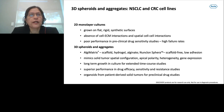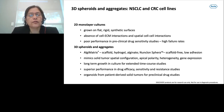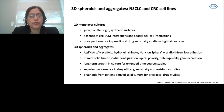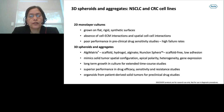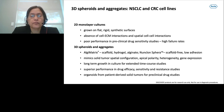Why are we using 3D spheroids and aggregates as a model system? We see a shift from 2D to 3D. 2D monolayers are flat, rigid, grow on synthetic surfaces, lack cell-extracellular matrix and cell-cell interaction, have poor performance in preclinical drug sensitivity, and show high failure rates. The industry is moving towards 3D spheroids, aggregates, organoids, and assembloids because they mimic solid tumors with spatial configuration, have heterogeneity, show gene expression, enable long-term growth, and have superior performance in drug efficacy, sensitivity, and resistance. More recently, organoids are developed from patient-derived solid tumors for preclinical drug studies.